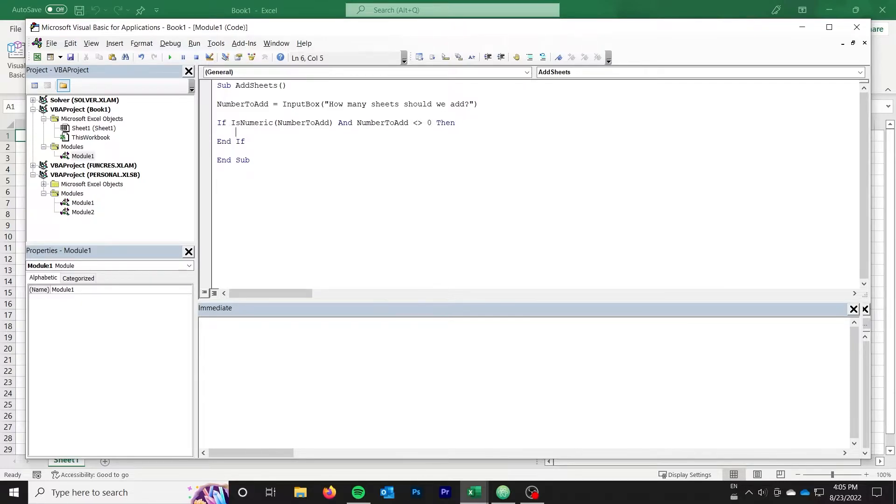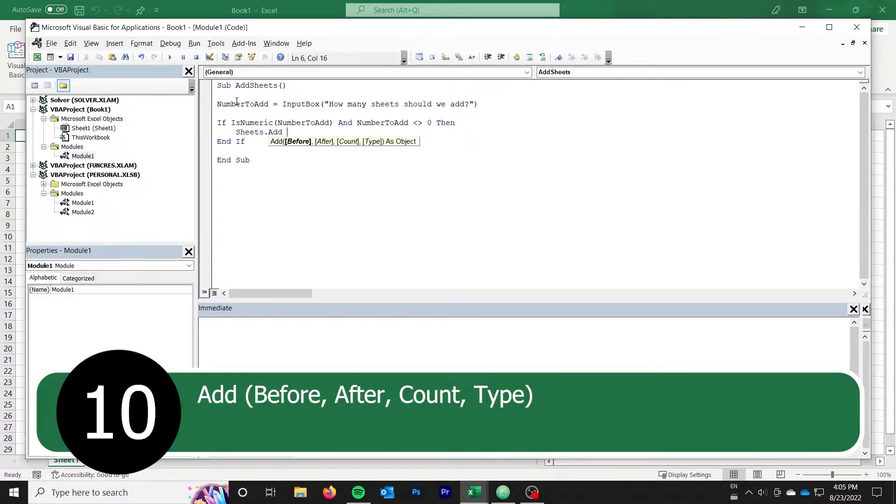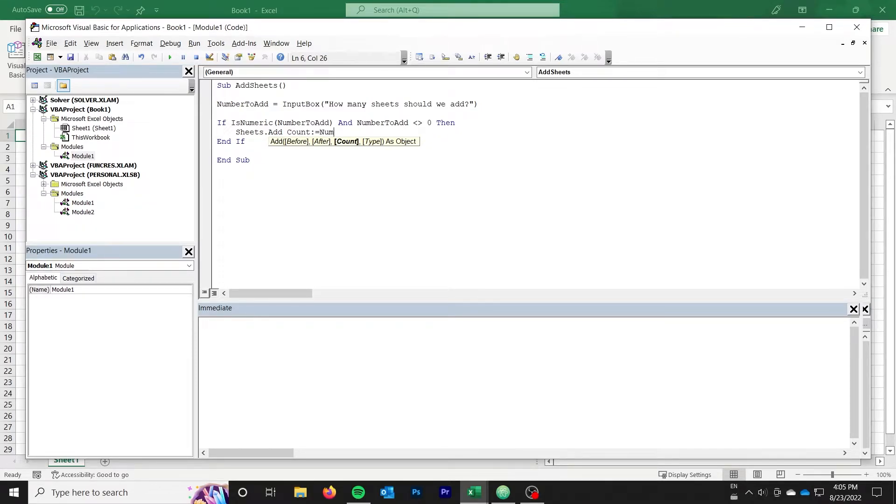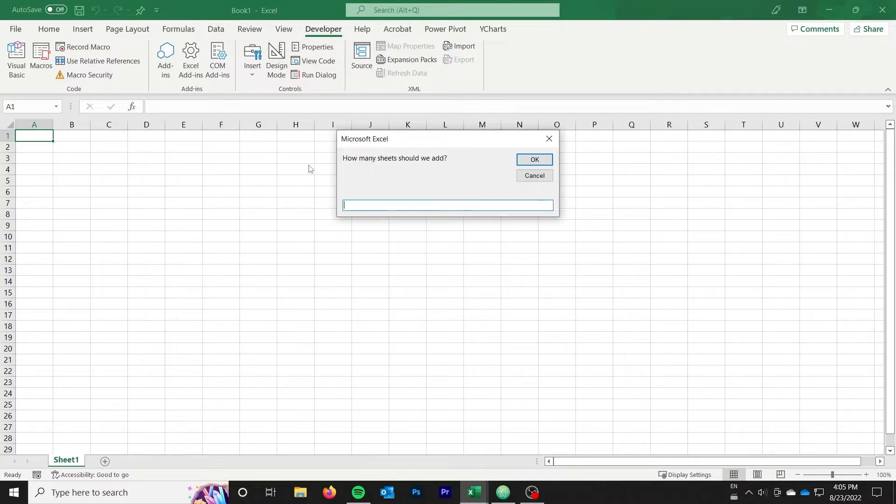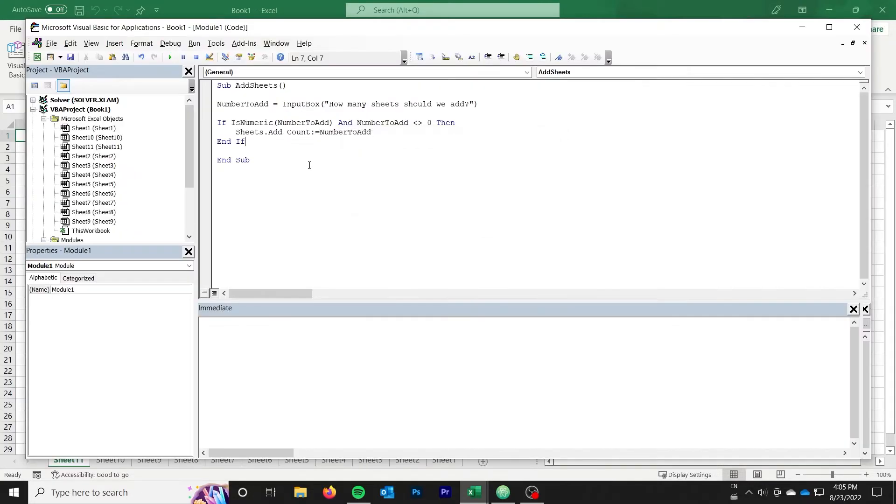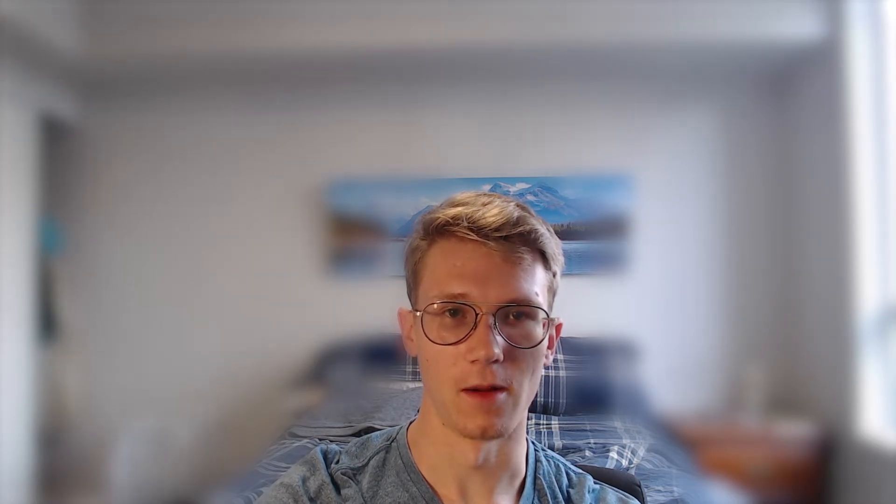This leads to our next function, which is sheets.add, which allows us to add new sheets, a common thing you might want to do in a macro, for a large variety of reasons. In our example, we simply call sheets.add with the count parameter to add several sheets at once.